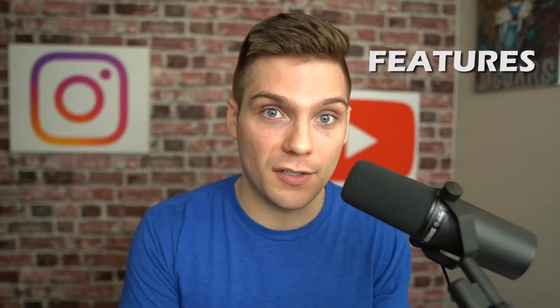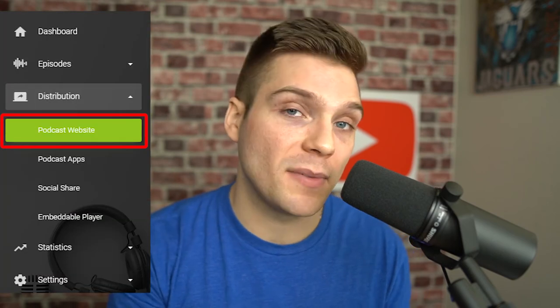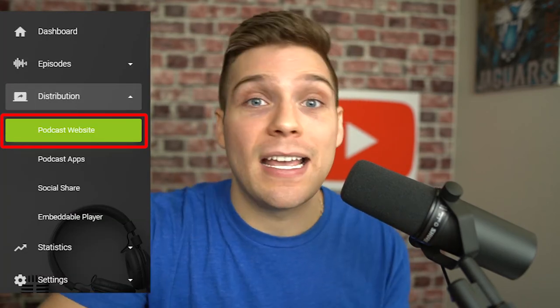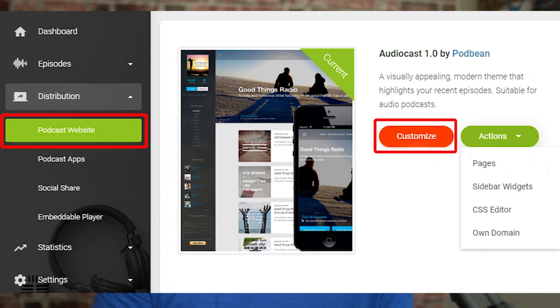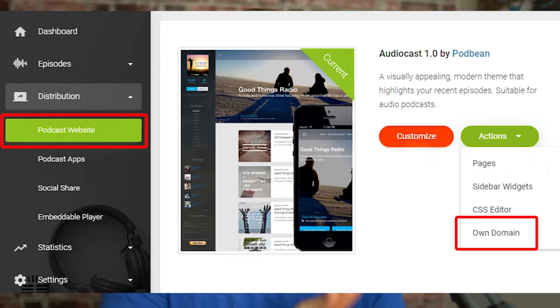Now let's get into Podbean, starting with features — definitely the longest category because Podbean gives you a ton to work with. Podbean has been in the podcast hosting space for over 10 years and is one of the original trusted names in podcast hosting. They have their own mobile podcasting app and player with a ton of users. All plans include podcast stats and a podcast website, with full access to change the code to customize the design, and on paid plans you can integrate your own custom domain.